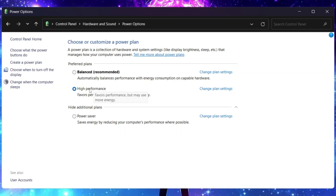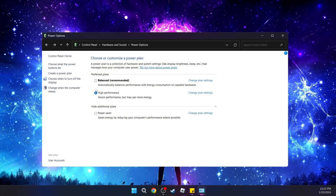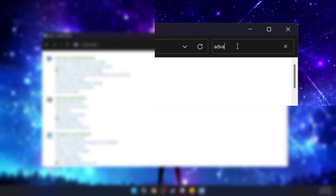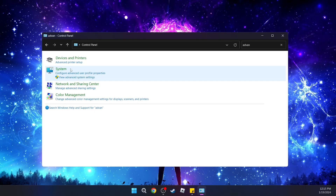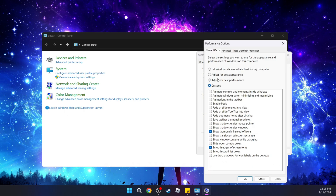If you don't see this option, you're going to create a power plan and then select High Performance, then give it a name. Once you've selected High Performance, go into the search bar and type in 'advanced'. Under System, you're going to see 'View advanced system settings'. Go under Performance and click Settings, then adjust for best performance.